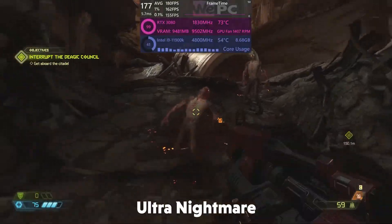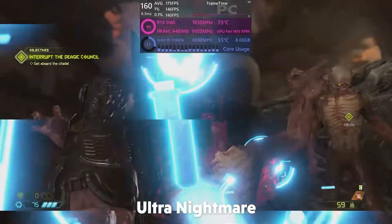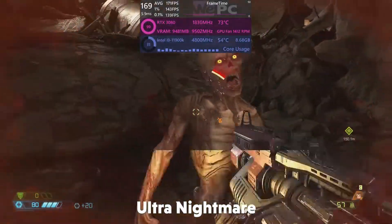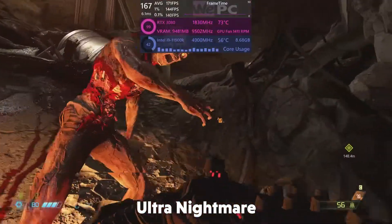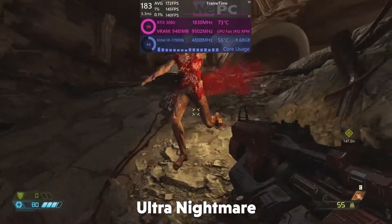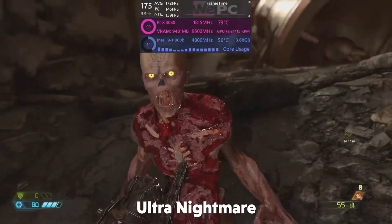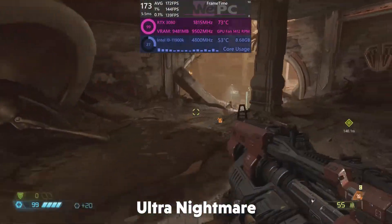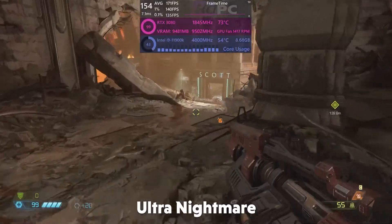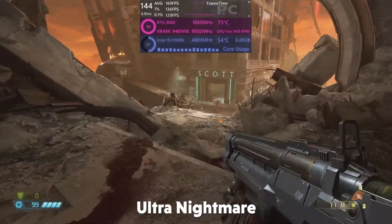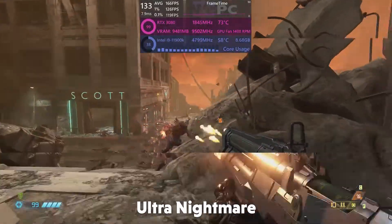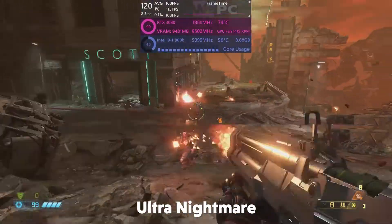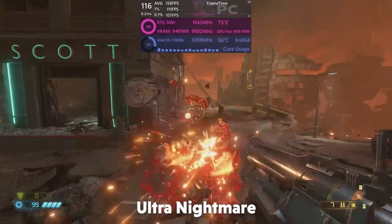Hello and welcome to WePC Benchmarks. Be sure to subscribe to our channel and join our Discord to get more great guides and benchmarks for games. Today we'll be looking at the best settings for Doom Eternal, comparing the Ultra Nightmare settings with our custom setup that we found through thorough testing of each major graphics setting.